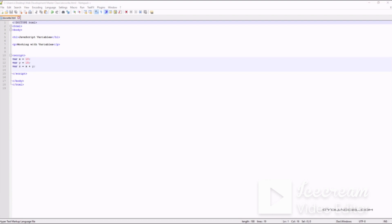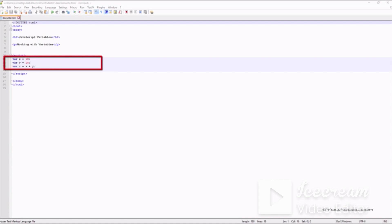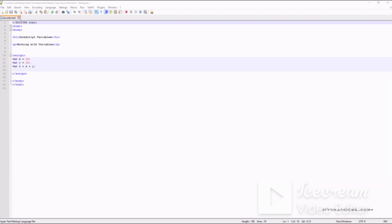In this JavaScript code we've declared three variables: variable x, y, and z. You can think of each variable as a container. The value of variable x is 10, the value of variable y is 15, and the value of variable z is equal to the sum of x and y, which in this case would be 25, or 10 plus 15. Now let's output the value of z using the getElementById output method.